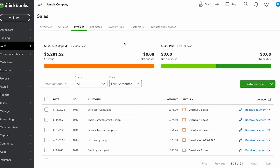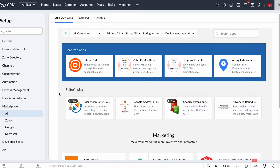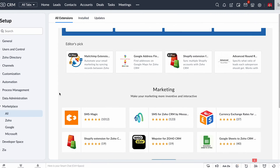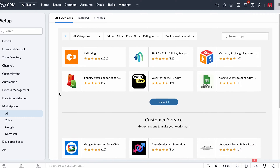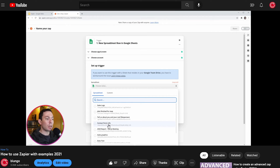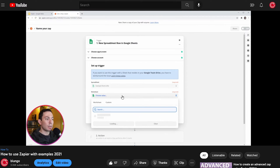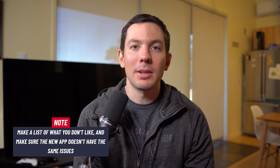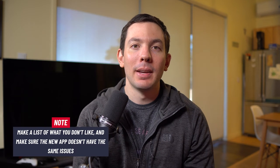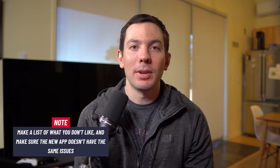Or maybe you want to send information from the CRM to your financial app like QuickBooks. You have to check that there is an integration available, and if not, see if there is a connector like Zapier that can transfer info between the apps. Also, if you're already using a CRM, you should make a list of the things that you don't like and make sure the new CRM doesn't have the same issues.